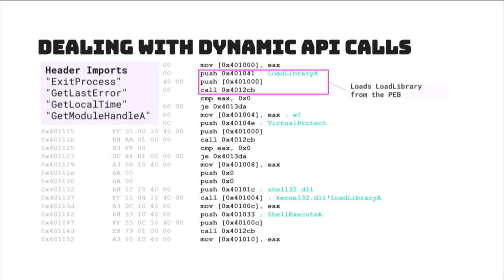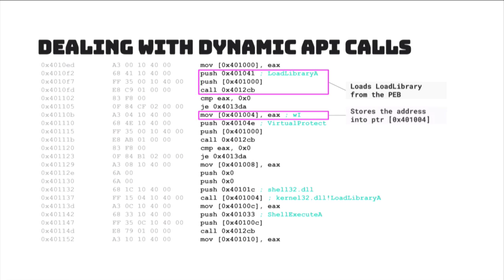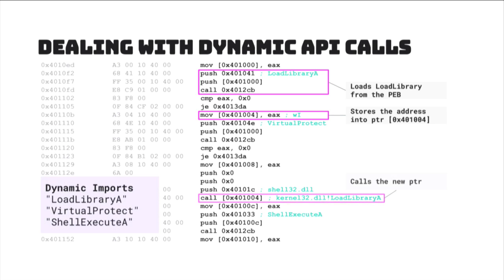So, here, you can see it's taking this string called load library A and pushing it onto the stack. From there, this function right below here, it's going to call this function and get that address off of the PEB. So, that means it traverses all of the DLLs as well as the names from the PE headers in order to collect that address offset. Once it's done, it's going to put that address into EAX and then move into 401-004, that pointer. And then down here, it's actually going to call that newly moved address to load shell32.dll so it can also load shell execute A afterwards.